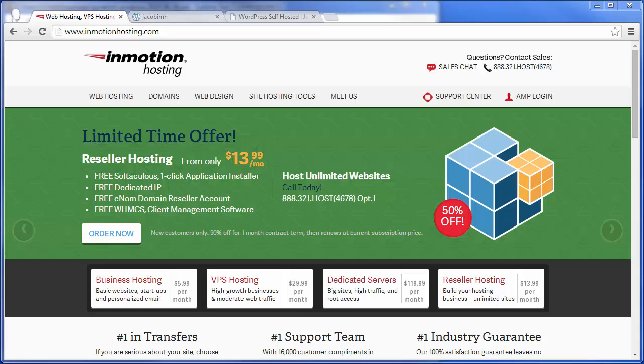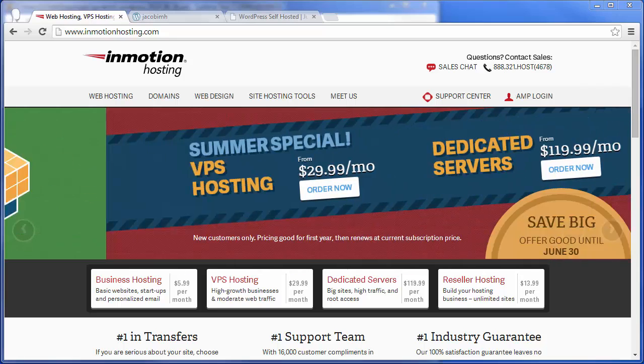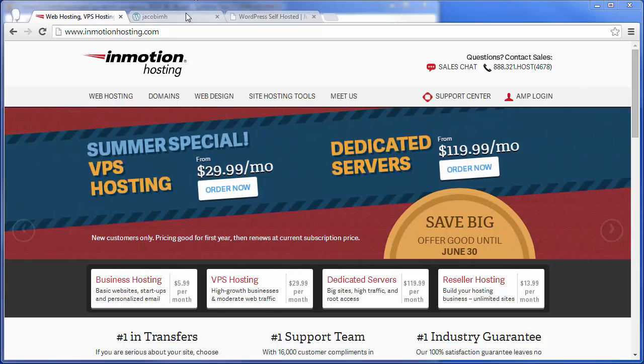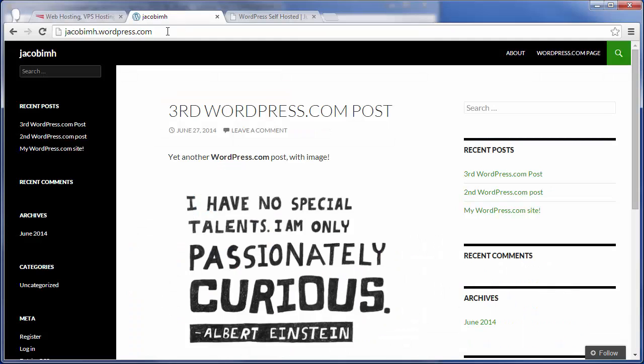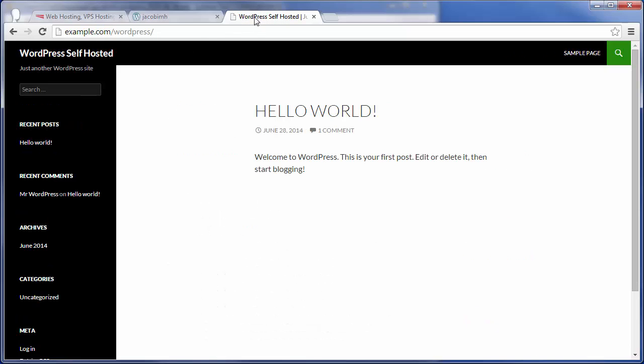Hi, this is Jacob Nicholson with InMotion Hosting, and today I'm going to show you how you can easily take a WordPress site currently hosted on WordPress.com and move that into a self-hosted WordPress site that you might have set up on InMotion Hosting or another web host.